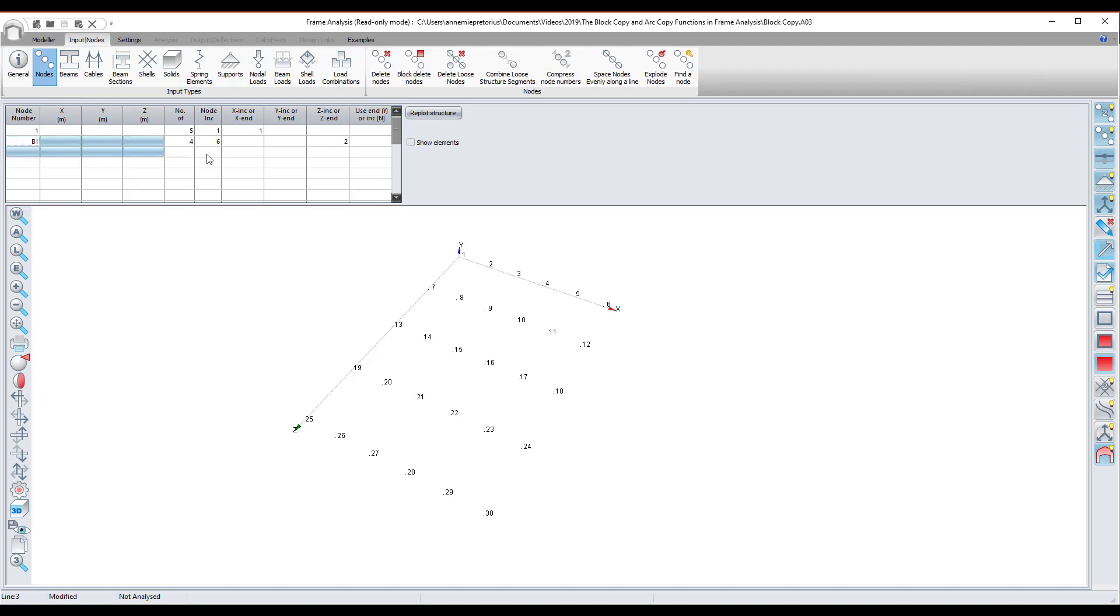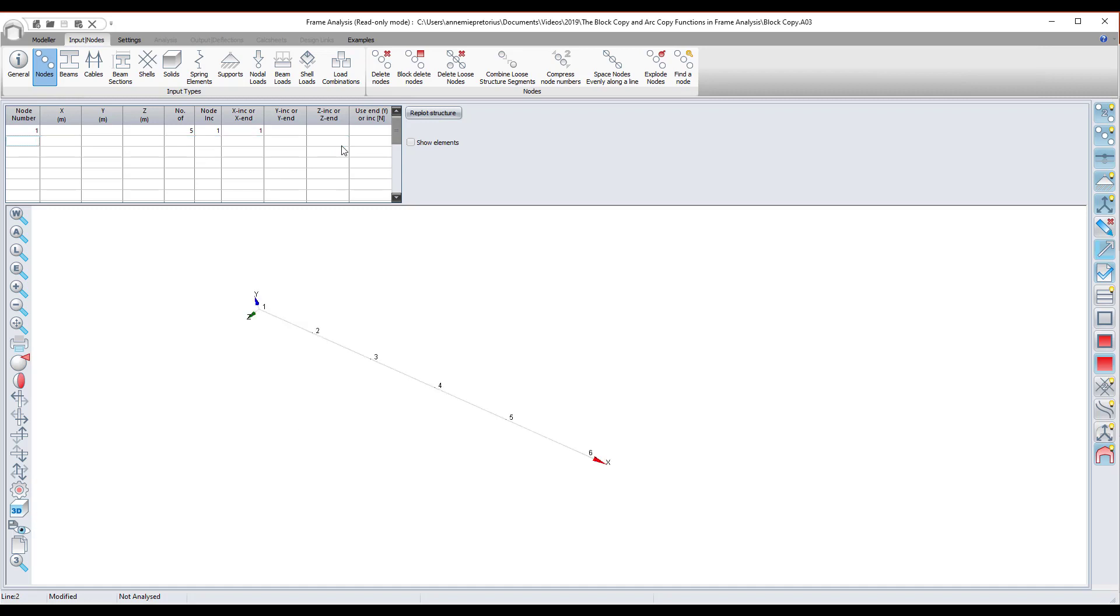The next command I want to show is the arc generation command. With the arc generation, a group of nodes can be repeated on an arc by entering a in the node number column, followed by the start and end line numbers.